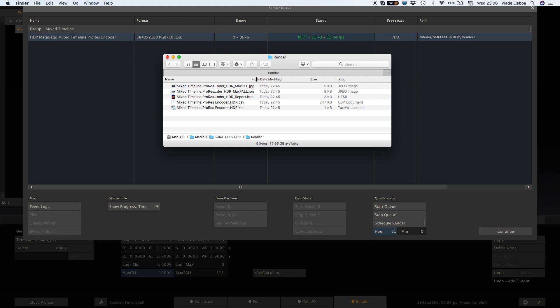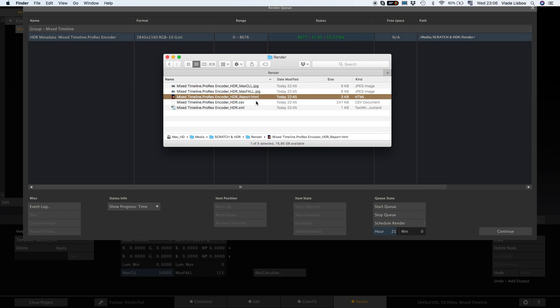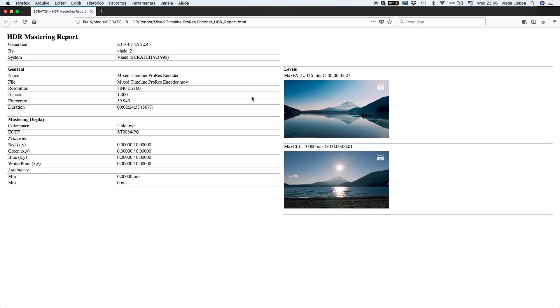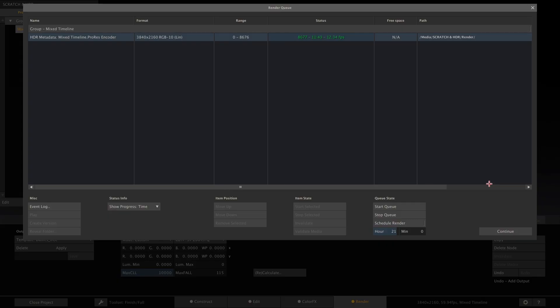The most important one, however, is the HTML report that automatically opens after Scratch finished the analyze. This report contains all the metadata required to deliver along with the ProRes file, including snapshots of the frames with the highest MaxCLL and MaxFall values in our program. Now with ProRes, there is not yet a standard that describes how to add the HDR metadata to the ProRes file. However, with our HDR report, you can deliver the HTML as a sidecar file alongside with the ProRes file. Note that this report is fully customizable in terms of appearance and content.